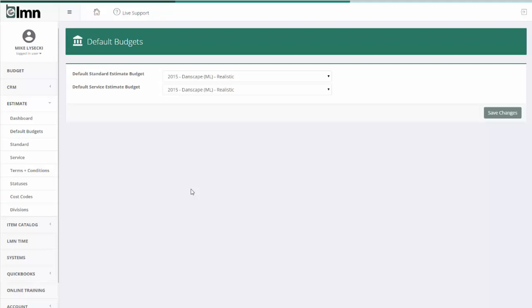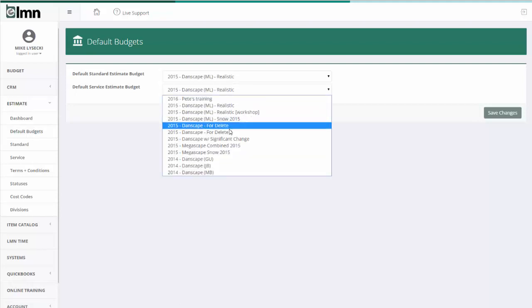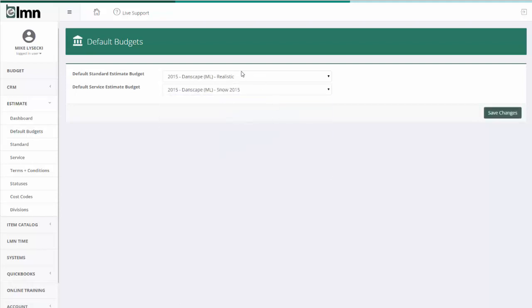Before we get into the estimate itself, it's important you understand the default budgets tab. Default budgets are where each one of your estimators are going to set up the default budget they're going to use for either installation work, standard estimates, or service work like mowing or snow plowing.